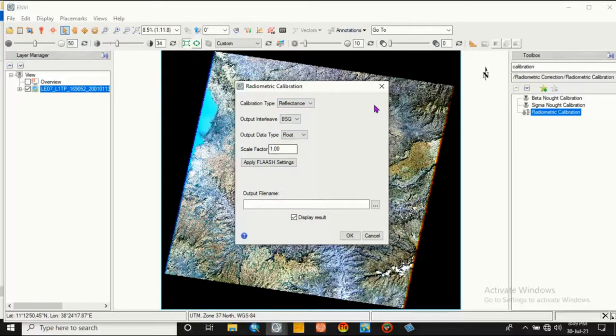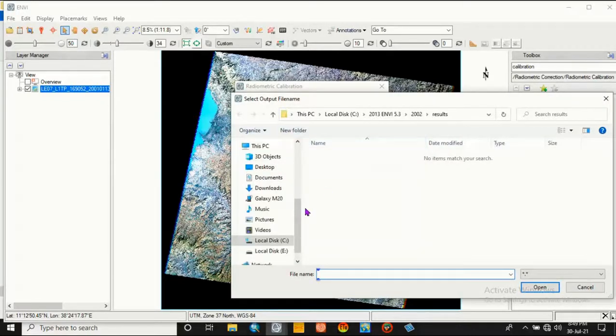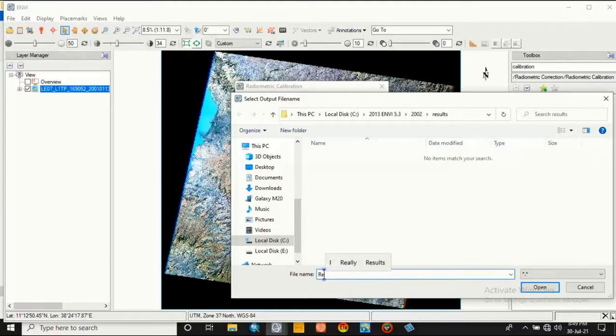Then click OK. The calibration type must be reflectance, and the other one is as default. Go to the folder and give the file name of this activity: reflectance.